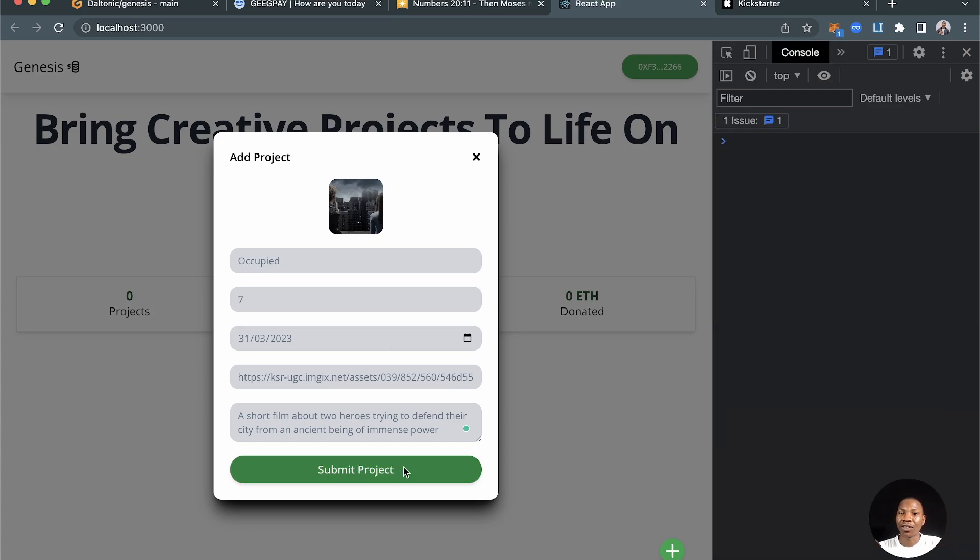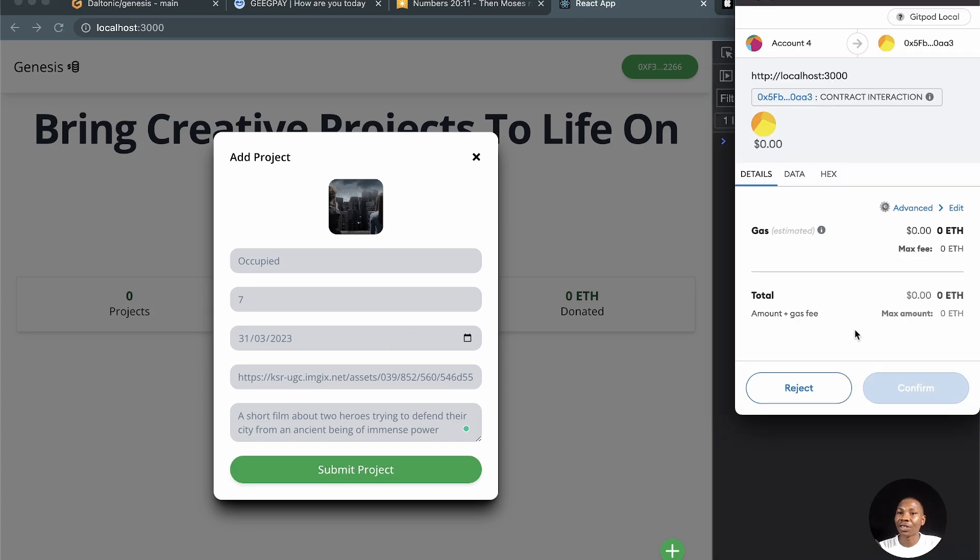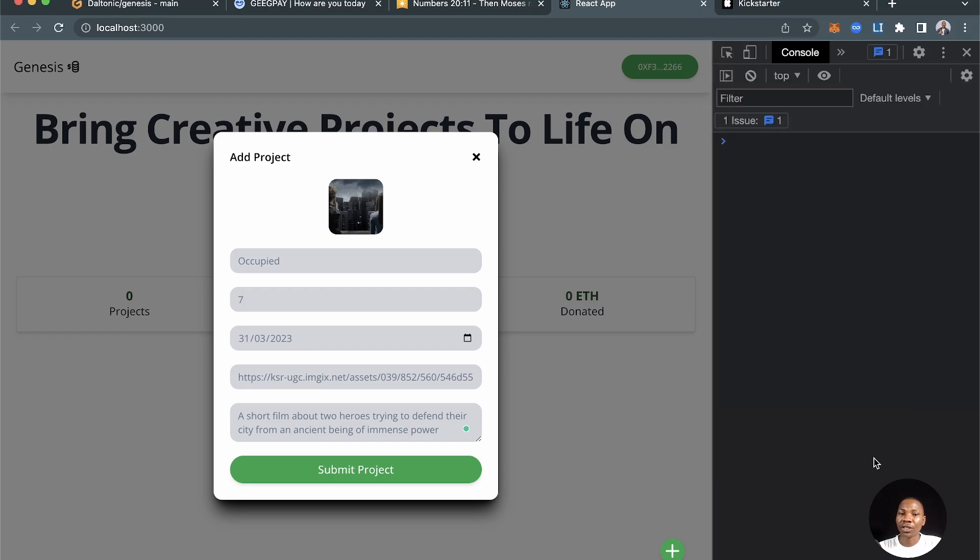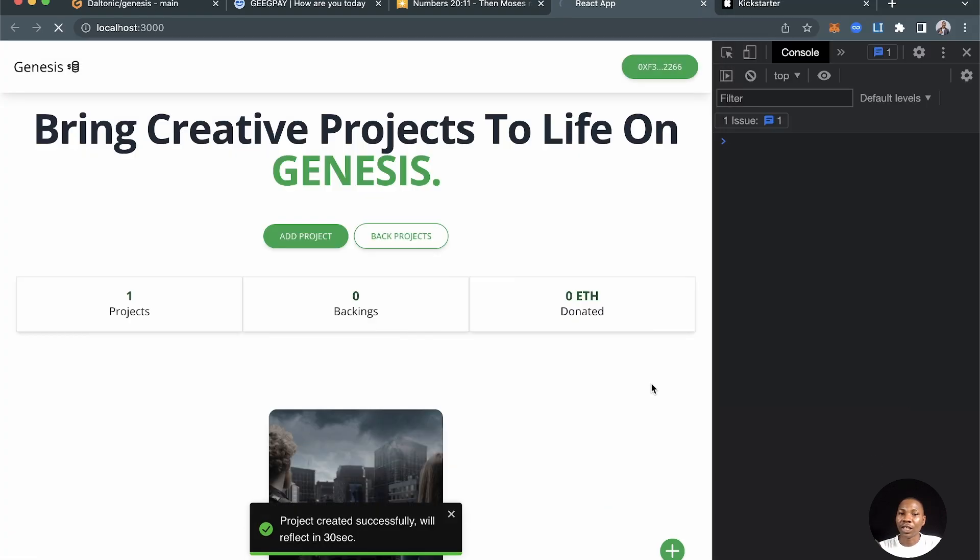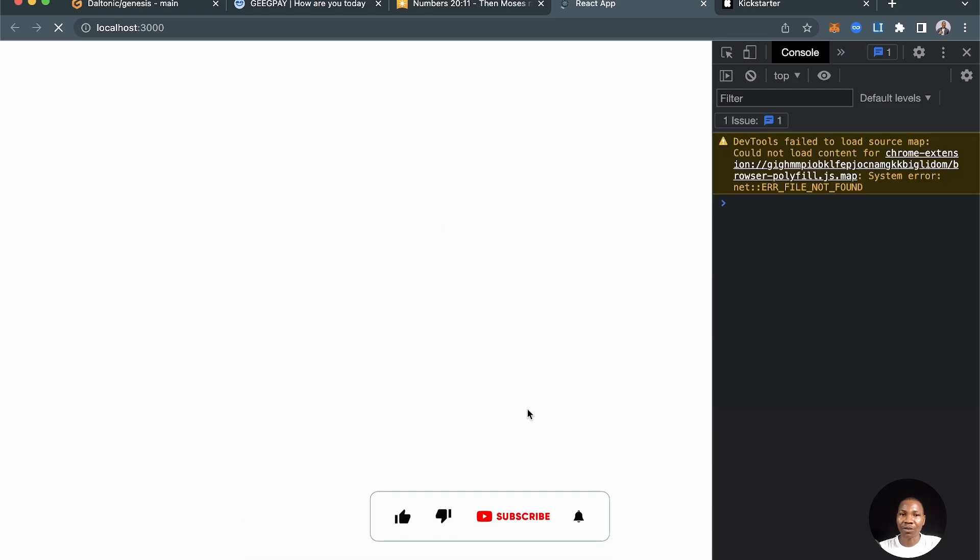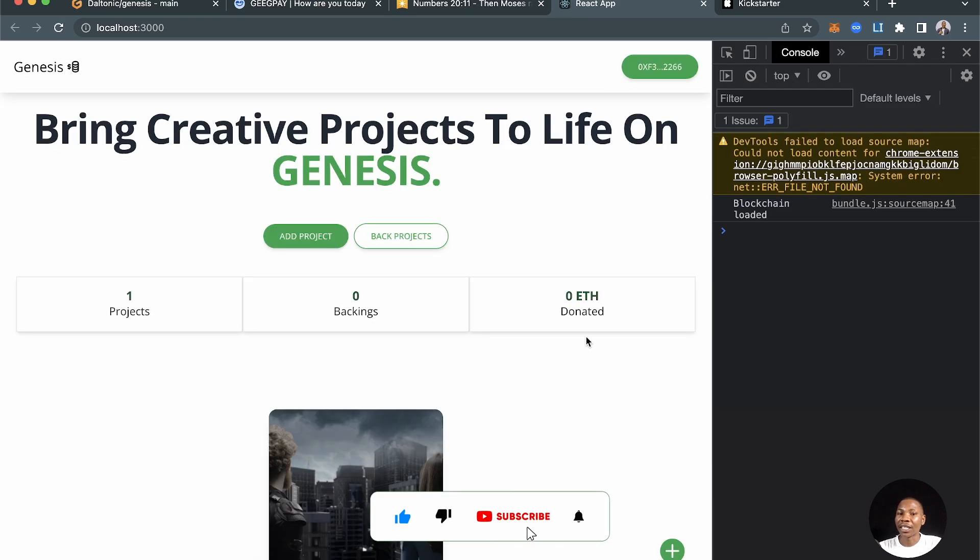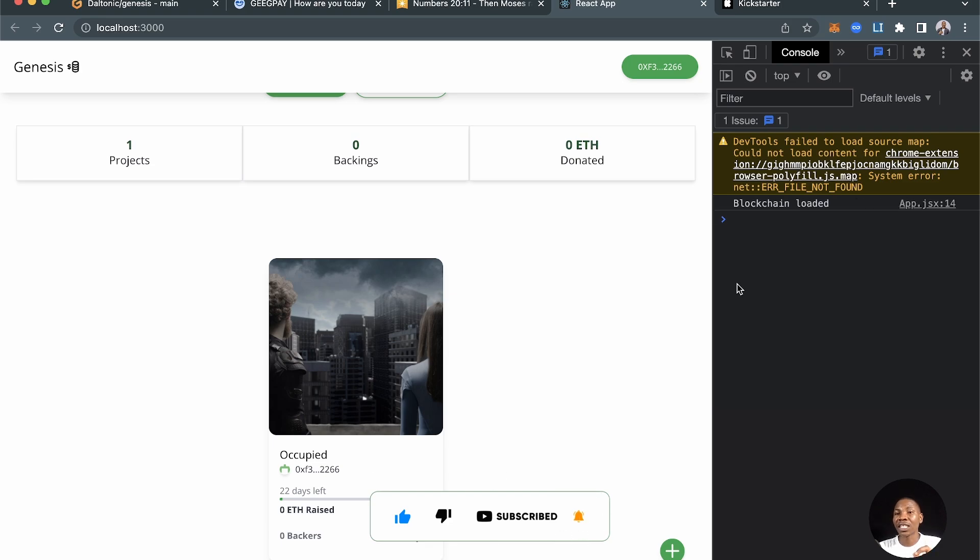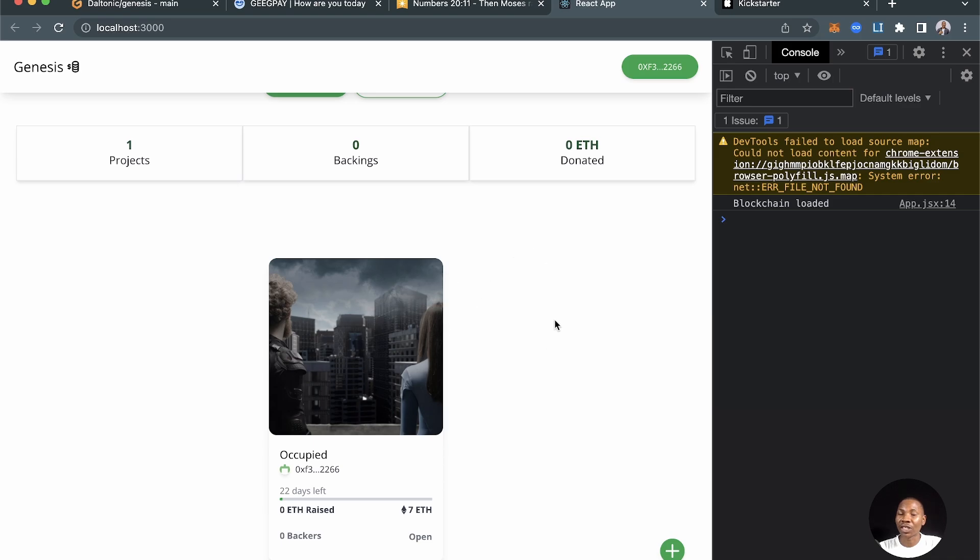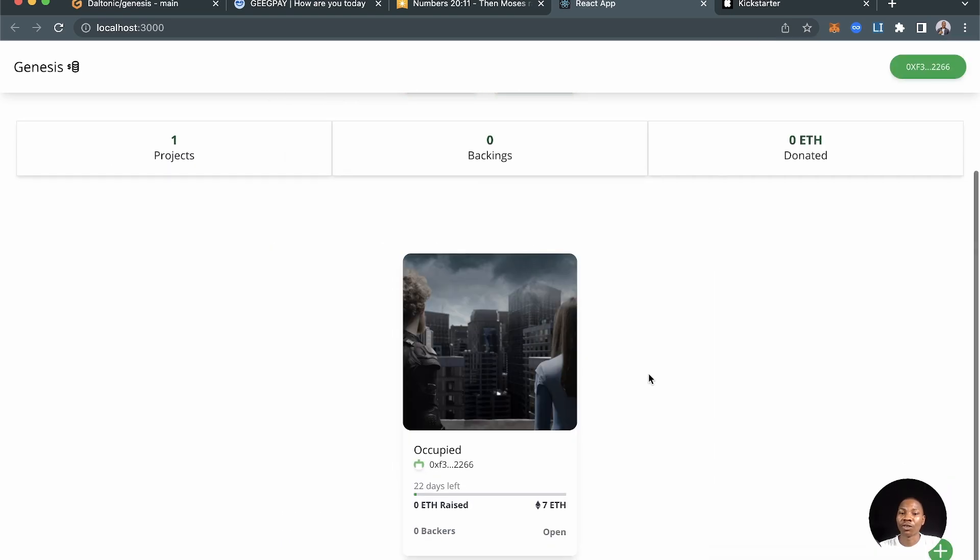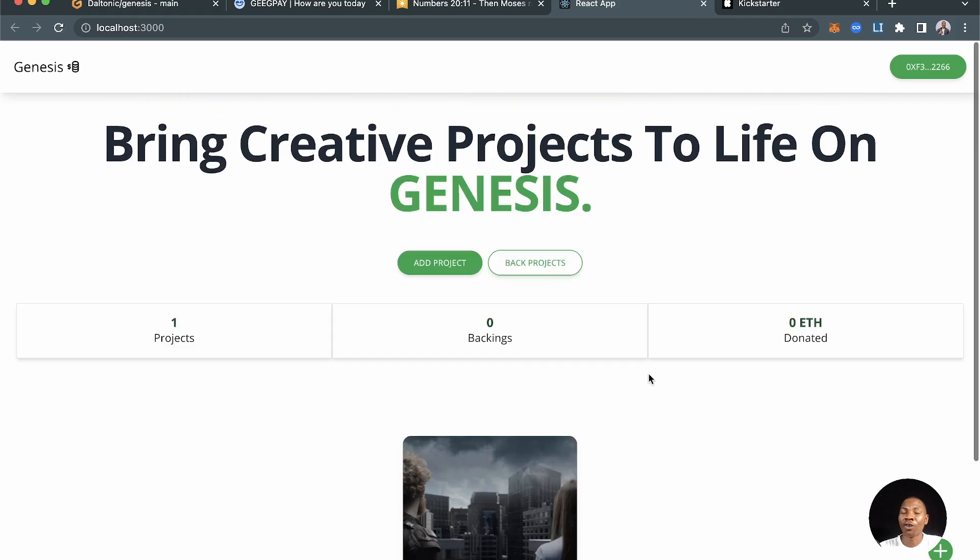With that, you clear the console, you submit the project again or perform that transaction again. Once you perform it, you see that it is successful and you can see that that project has been added. Basically, that is how you would resolve the nonce issues, that error that often appears on your Web3 project.